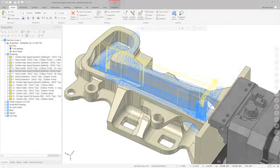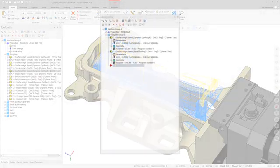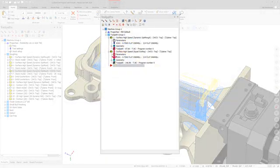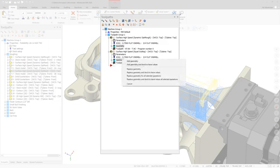When dragging geometry from one 3D high-speed toolpath operation to another in the toolpaths manager, the pop-up menu now displays more options for copied geometry.